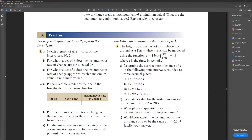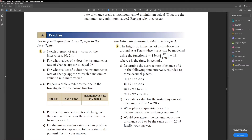Now let's look at question 3. The height h in meters of a car above the ground as a ferris wheel turns can be modeled using a given function, where t is the time in seconds. First it's asking us to determine the average rate of change using given time intervals, and then to estimate the instantaneous rate of change of h at t equals 20. For part a we simply plug in the values for t — plugging in 15 and 20 — and find delta y over delta x for all four intervals.